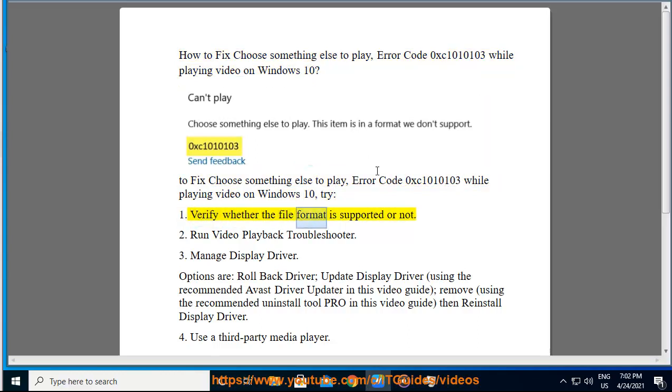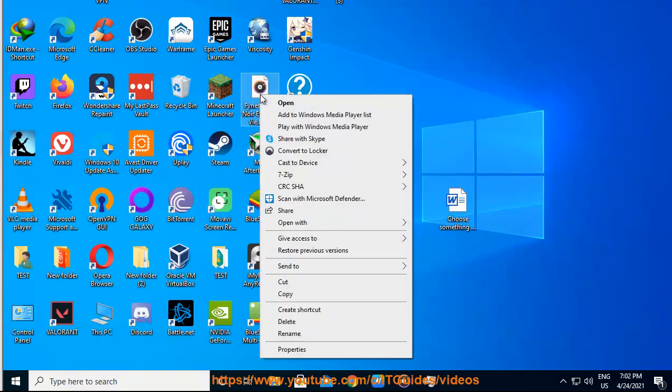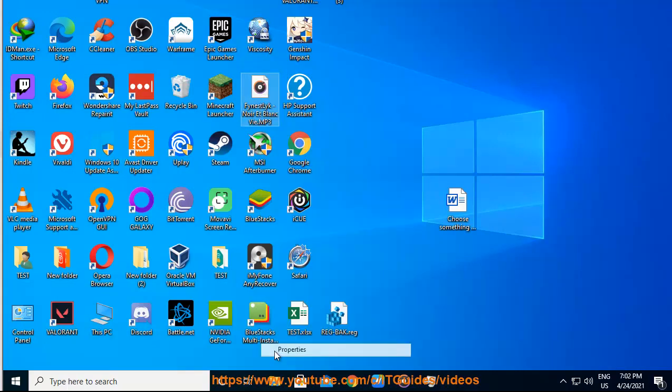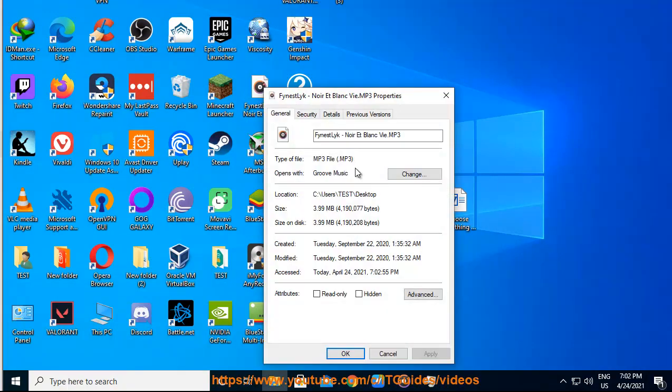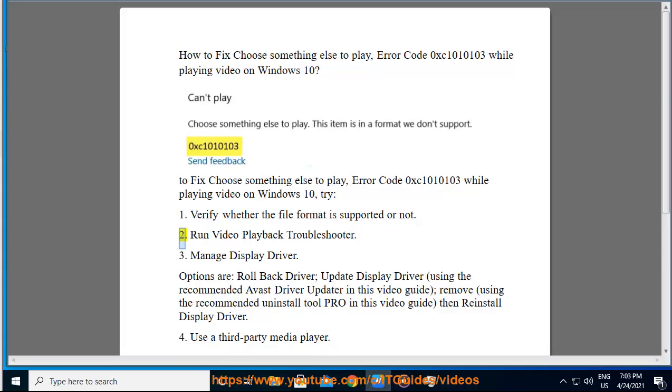Verify whether the file format is supported or not. 2. Run video playback troubleshooter. 3.